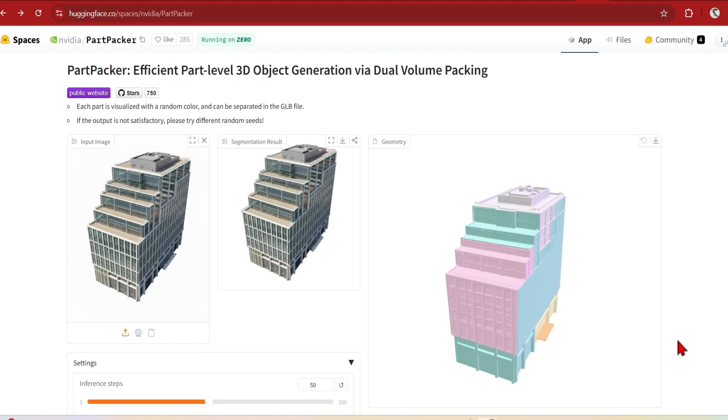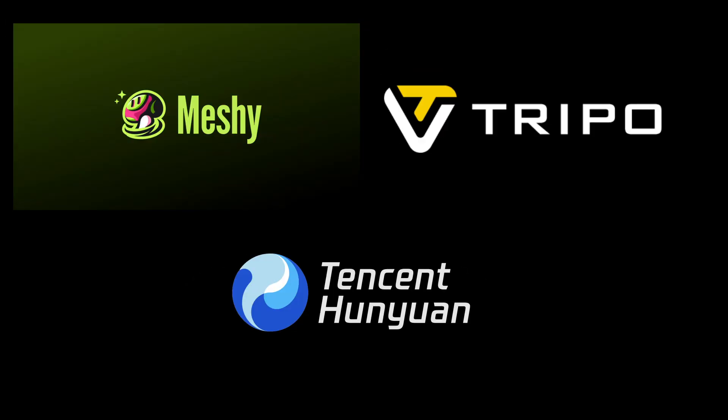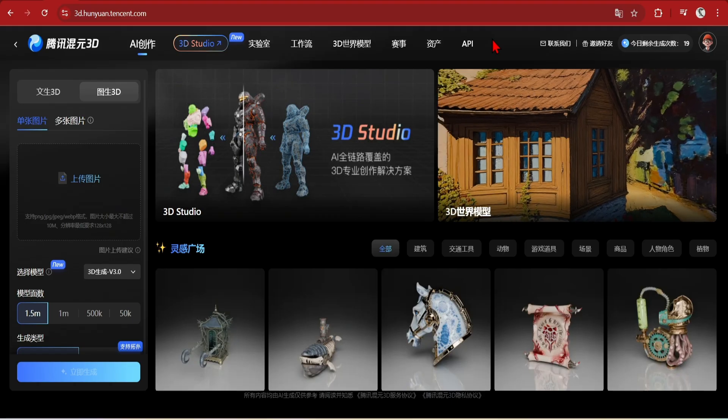But if you want more control, you can check out AI 3D studios out there. They're super popular for gaming assets, but honestly there's huge potential for architecture and design too. I'll take you through two main platforms focusing more on the segmentation features.